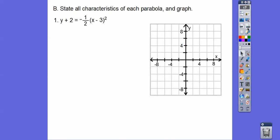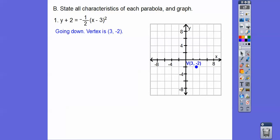Let's graph one of these and state all the parts. This equation is almost in the form x minus h squared equals 4p times y minus k. First, we multiply both sides by negative 2 to eliminate the negative one-half coefficient, which gives us the 4p form. The vertex is at h, k — h hangs out with x and k hangs out with y — so take the opposites: positive 3, negative 2.